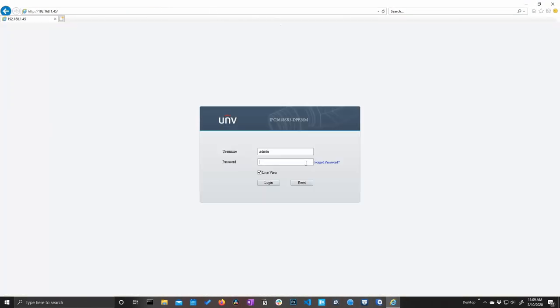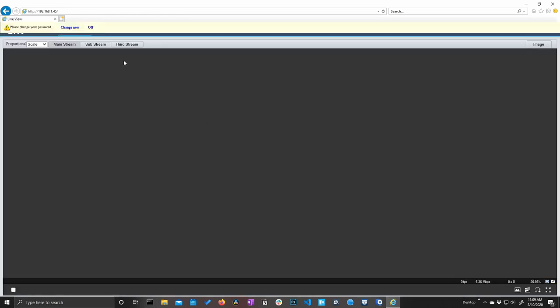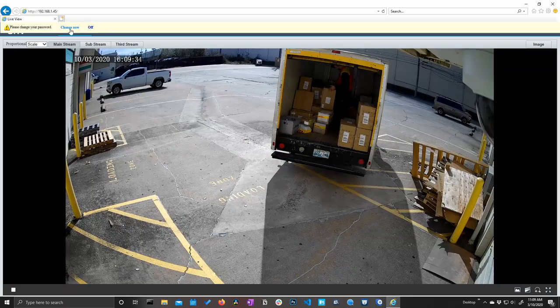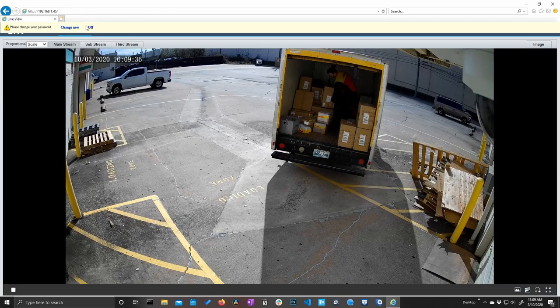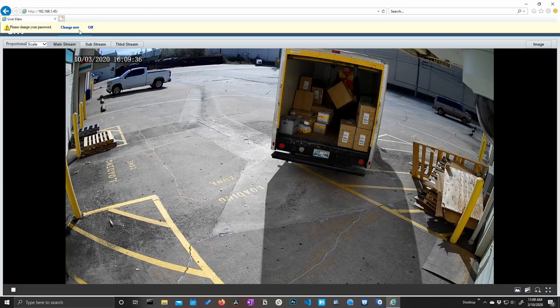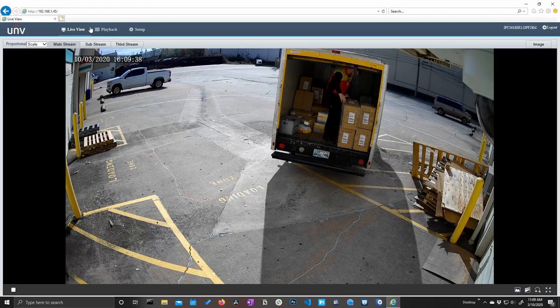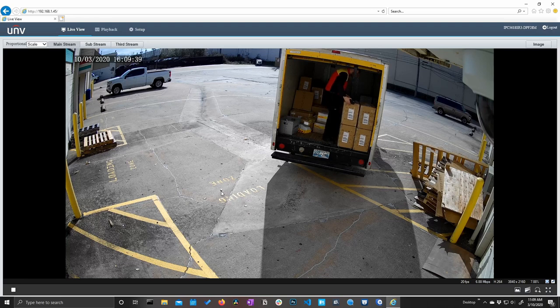And now we're going to log in. The default username is admin, and our default password is 123456. And now when we very first log in, it's going to prompt us to change our password. We're going to keep it as 123456 for now, so I'll just turn that off.